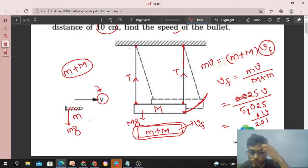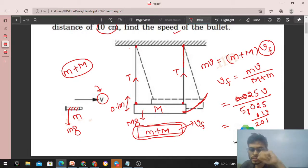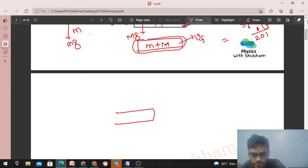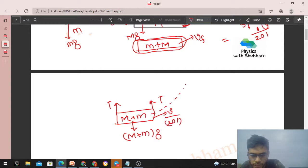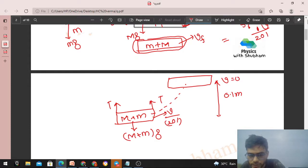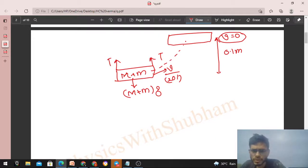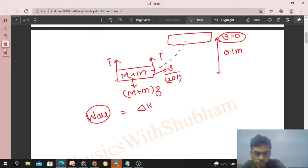As the pendulum moves in the vertical circle, after reaching a height of 0.1 m (i.e., 10 cm), the pendulum comes to rest. The free body diagram shows tension upward and weight downward for the pendulum of mass small m plus capital M. Initial speed is v/201, and at the top height of 0.1 m the final speed is 0. So let's apply the work-energy theorem: work done by all forces equals the change in kinetic energy.